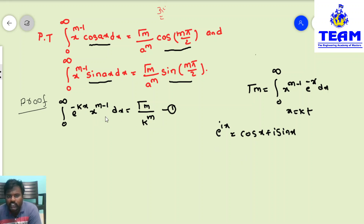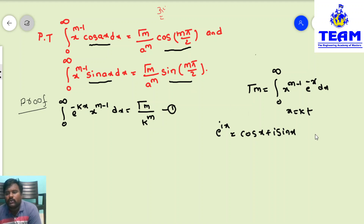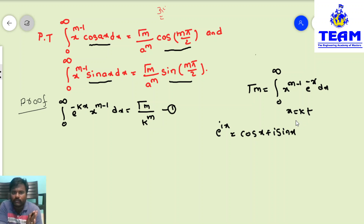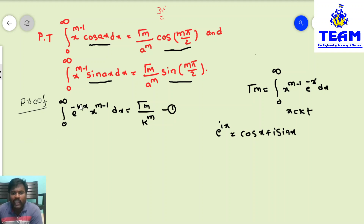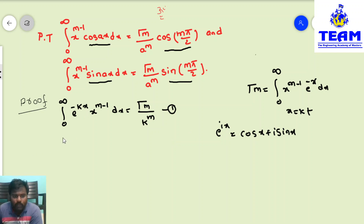On the left side we have x terms, while on the right side we need cos(mπ/2) and sin(mπ/2), which require angles. While working with the transformation, if k is a real number we get a direct result, but if k is a complex number, we can introduce e^(ix). So we need to put k equal to a complex number.